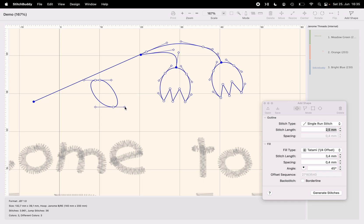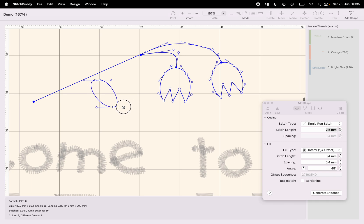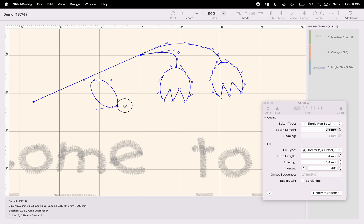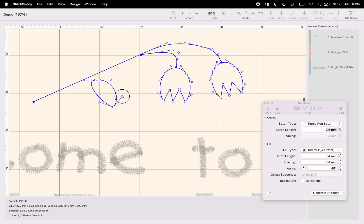But if I'm holding the option key, I can change this individual one, making a peak. And again, you already know this.